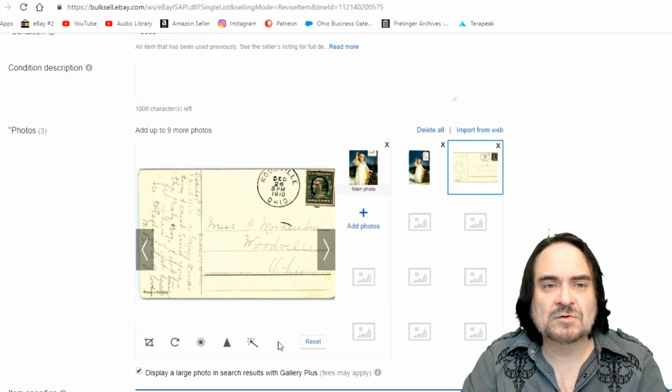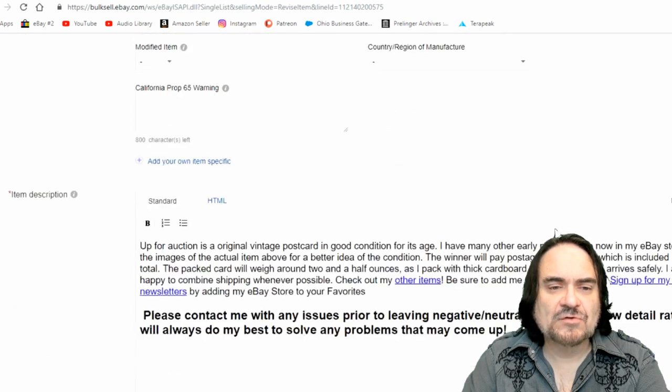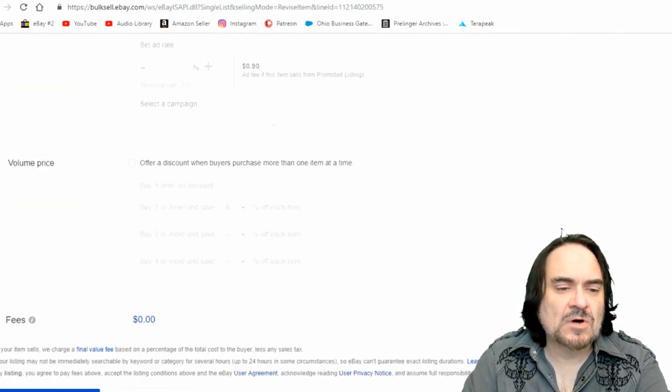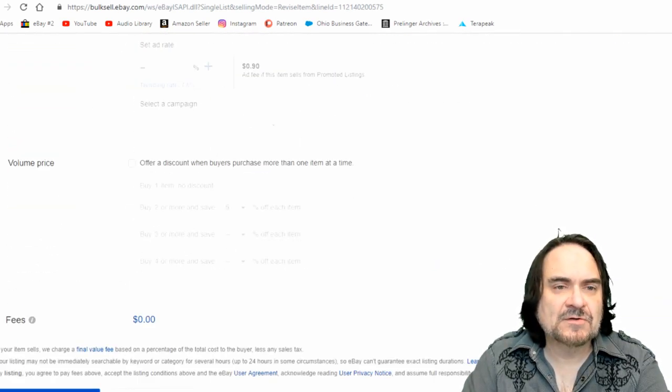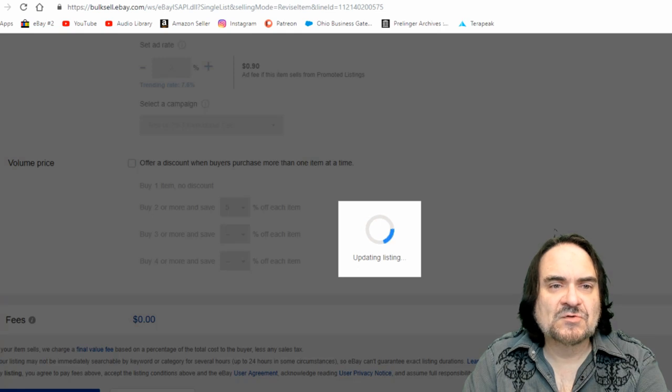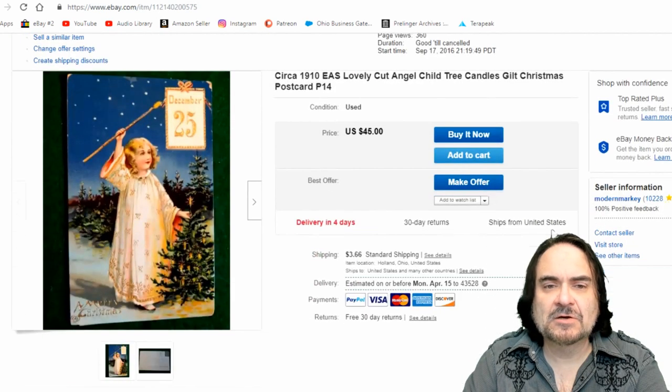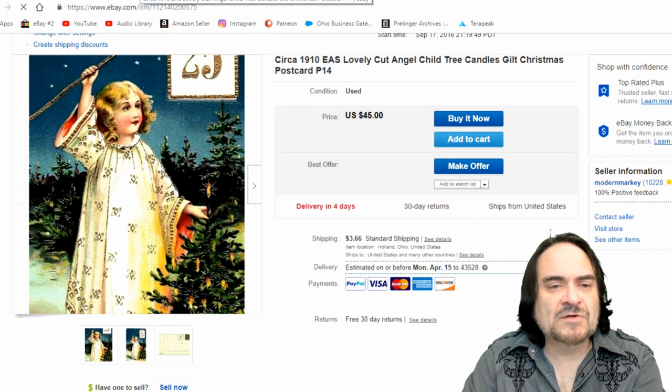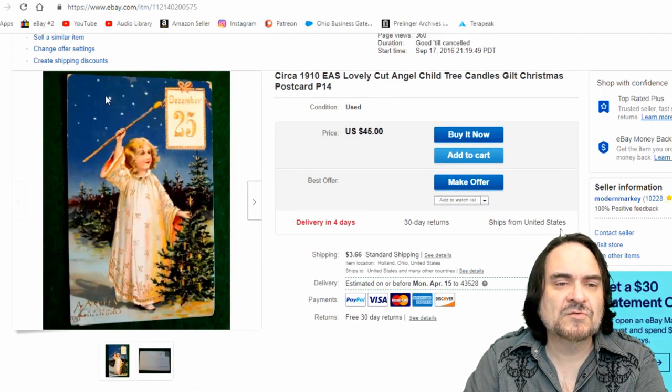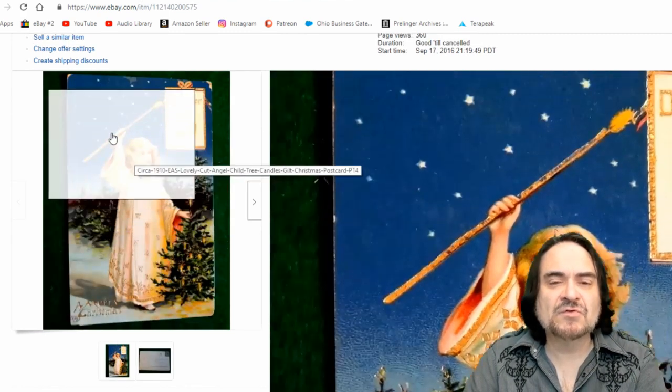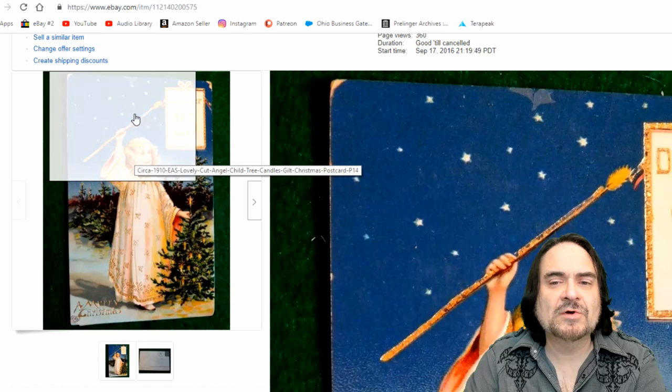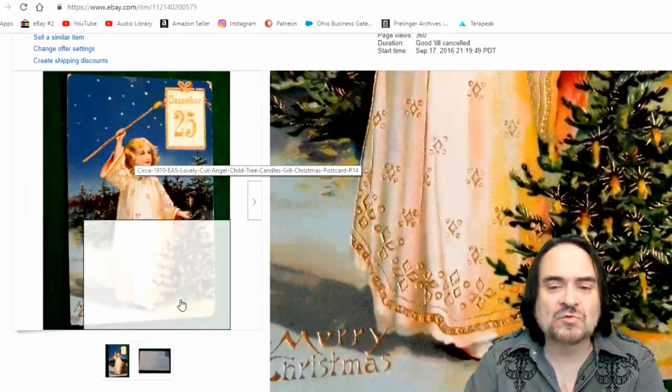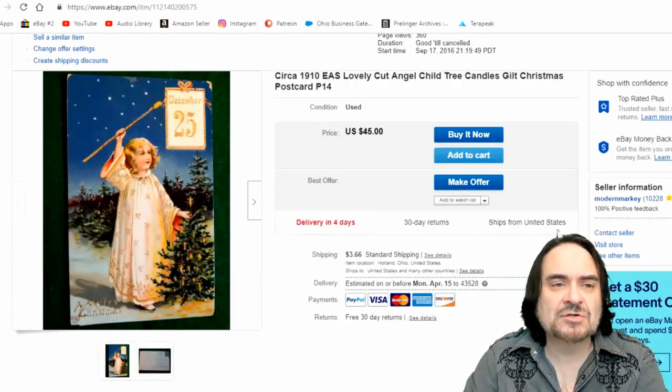We're going to do just a couple here, just so you can see. So now we're just going to go down here, and we're going to update the listing. Now I've saved the original version of it here. So here is the listing fixed, and here is the listing before. It is a big difference, especially when you look at this from the gallery view.